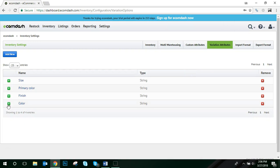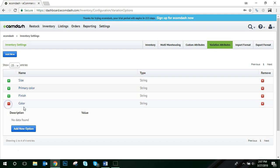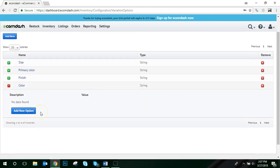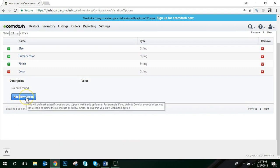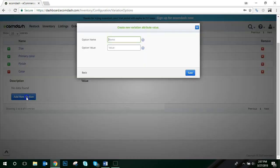Now once the option set has been created, you can start adding the various color options for this set. To do that, click the plus sign to expand the option set, then click the blue Add New option button. Within this pop-up, you'll see two fields, the option name and the option value.